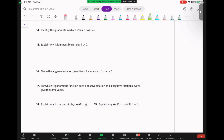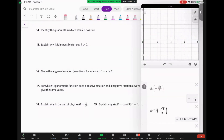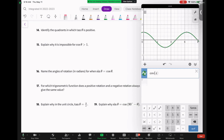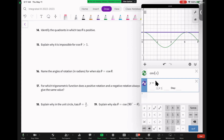Question 15 says: explain why it's impossible for cosine theta to be greater than one. The first thing I think about is the graph of cosine theta. I'm going to type in cosine theta, and if you look at the range — meaning how high and how low it can go — it's not bigger than one. Let me graph y = 1 so you can see that upper limit. Graphically, that's why cosine can't be greater than one.